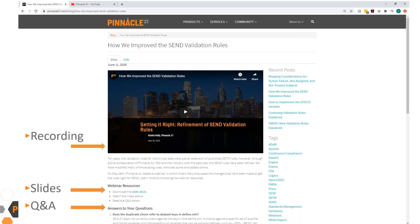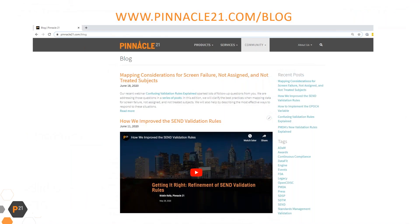Sometimes we receive too many questions. For example, during our webinar 'Most Confusing Validation Rules' from Mike Beers in April, we got 230 questions from our 1,800 participants. So for your convenience we categorized all these questions into about 10 groups and are still publishing our answers as separate blog posts dedicated to each area, like mapping considerations for screen failures, not assigned and not treated subjects.